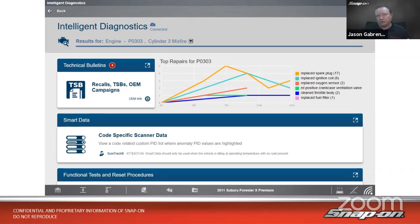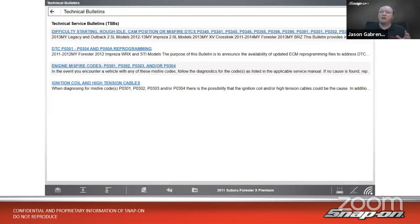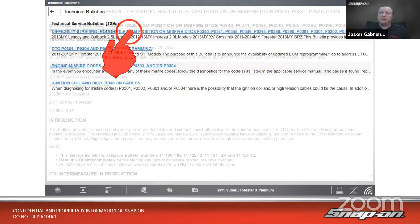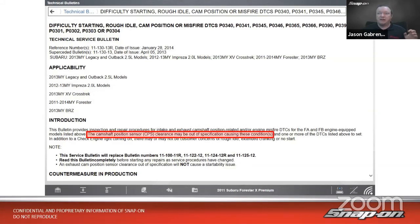In the top left corner it says 'Technical Bulletins' with the number four — meaning there are four TSBs that apply to a P0303 on a 2011 Subaru Forester. The first one says: difficulty starting, rough idle, cam position or misfire DTCs, with a bunch of P03 codes. It applies to 2011–2014 Foresters. The key line: 'The camshaft position sensor clearance may be out of specification causing these conditions.' This bulletin walks us through how to address that.